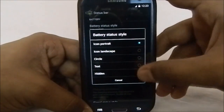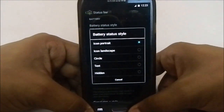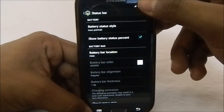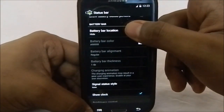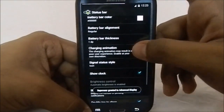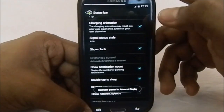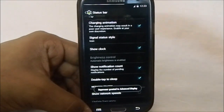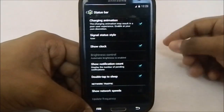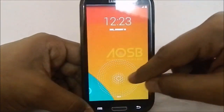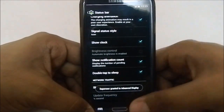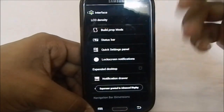Status Bar Mods is where all the magic for the status bar appears. You have battery status style with various icon types, the option to show battery percentage in black, a battery bar option where you can change thickness and charging animation. You can enable or disable the clock feature, though there's no center clock option which I missed. You also have the double-tap the status bar to lock feature, and a network traffic indicator shown in the status bar.